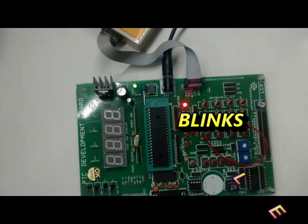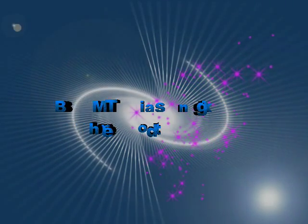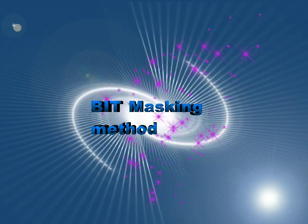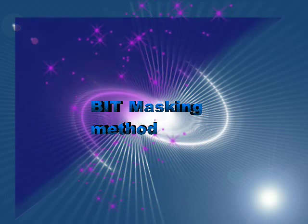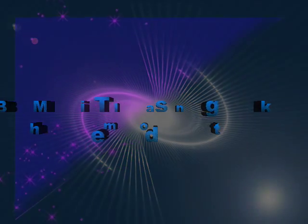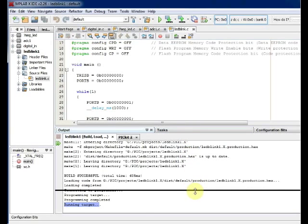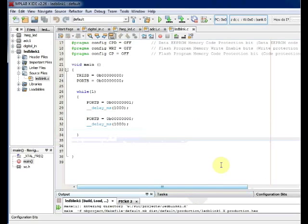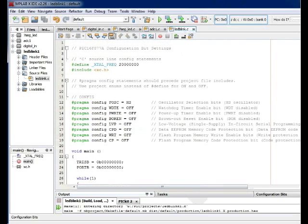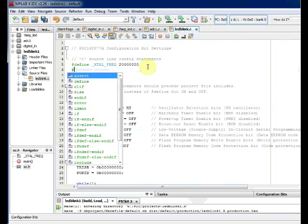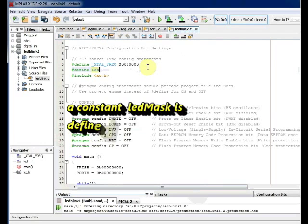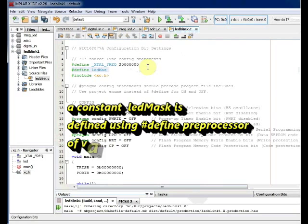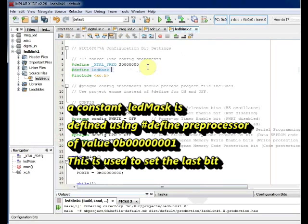Now we will see how to program the same code using bit masking technique. Define a constant, say LED_MASK, a binary value. We need to toggle RB7 bit. So assign LED_MASK as binary 00000001. Only the RB7 we are going to toggle.